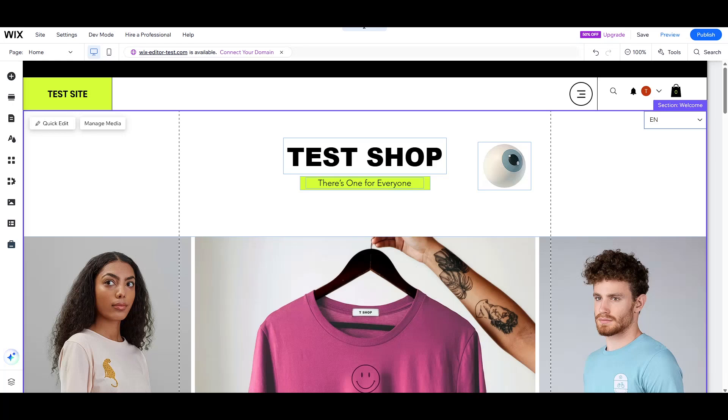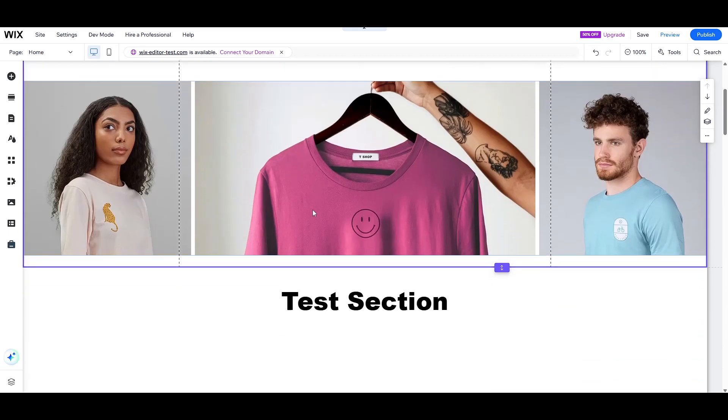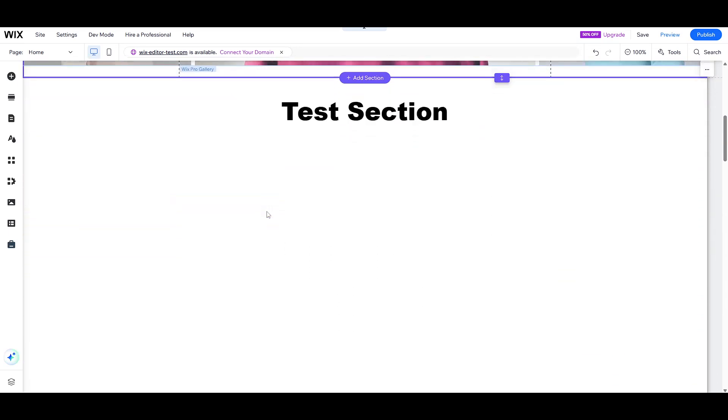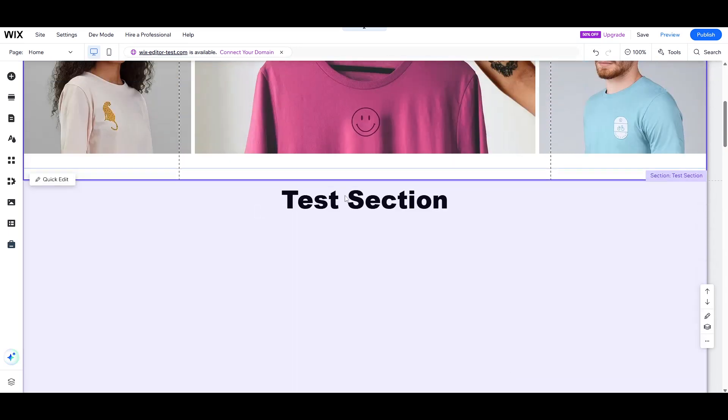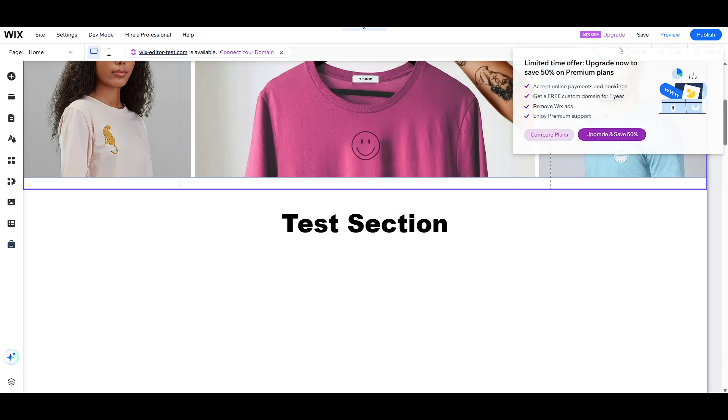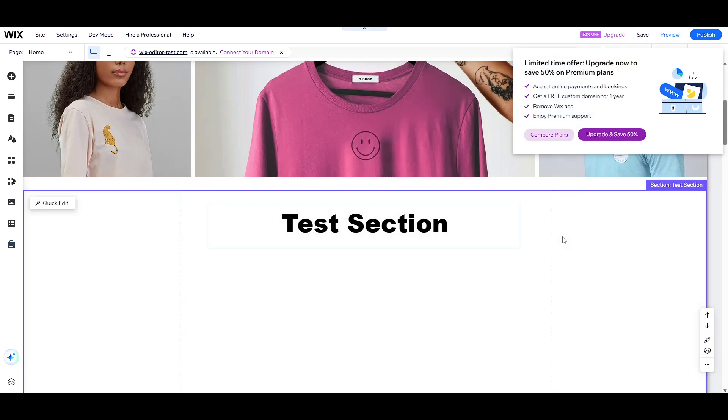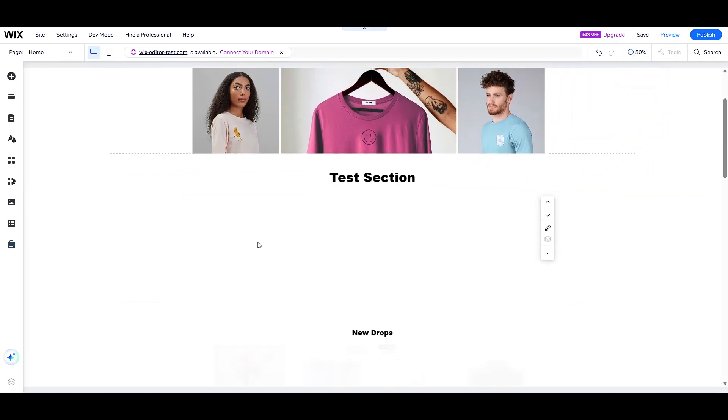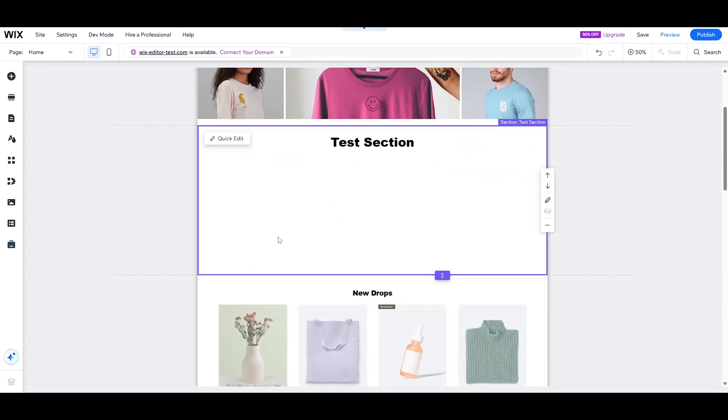In today's video I'm going to teach you how to effectively add and manage Wix AI site chat on your website. This tool is fantastic for engaging with your visitors in real time, enhancing their experience on your site. Let's dive into the process and set you up for success.